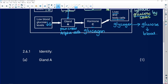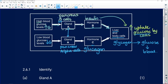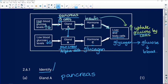We have to identify gland A. What is gland A? Gland A is the pancreas. We do not have to do anything more. Identify is the same as name — just tell us what that gland is, for one mark.